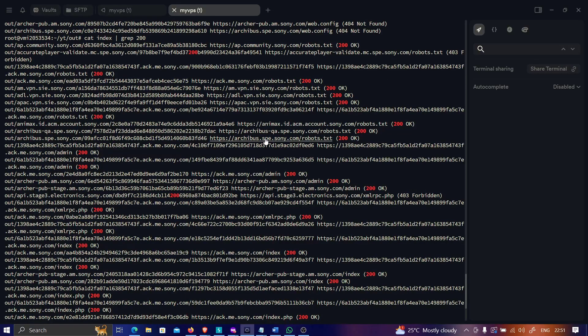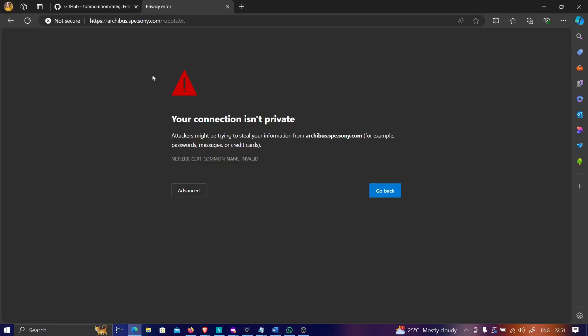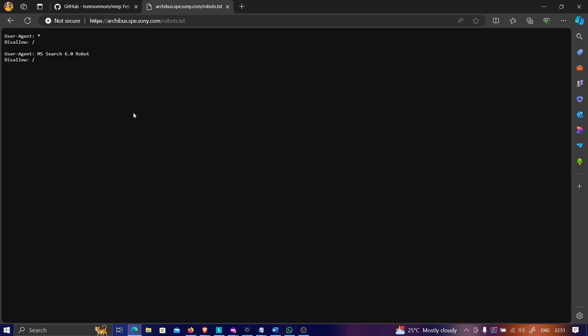For robots.txt we also got 200 OK. Opening one of those, we can also see MS Search, which might reveal more vulnerabilities. The idea is this is how you use meg effectively when you have a large number of targets without putting too much stress on a particular server. You can use this methodology whenever you want to look for a particular file across a bunch of targets.